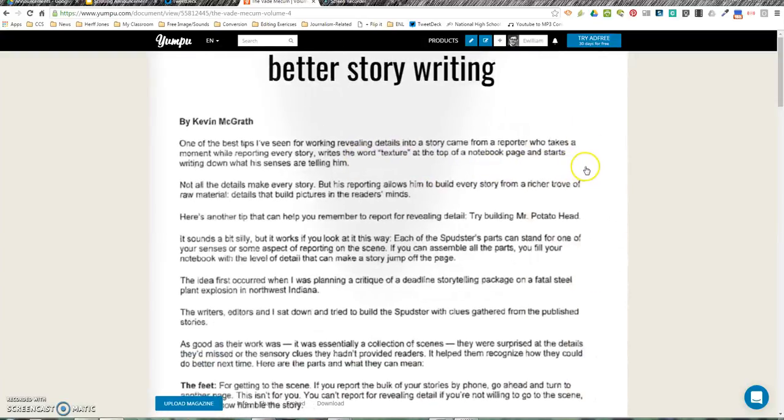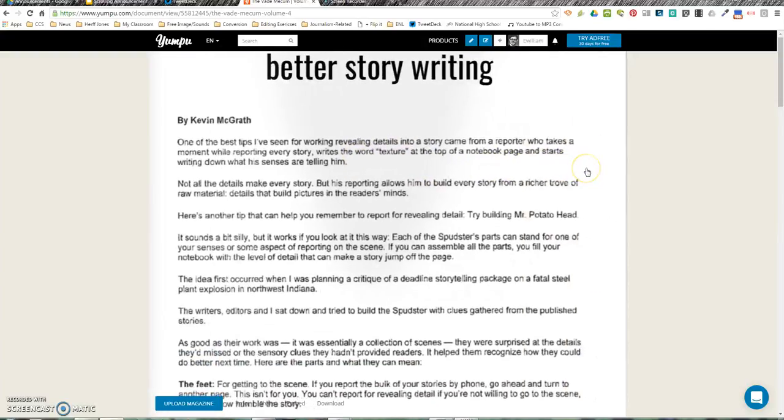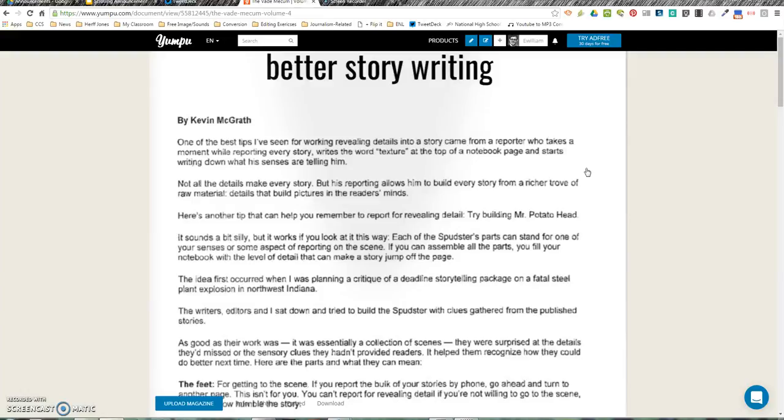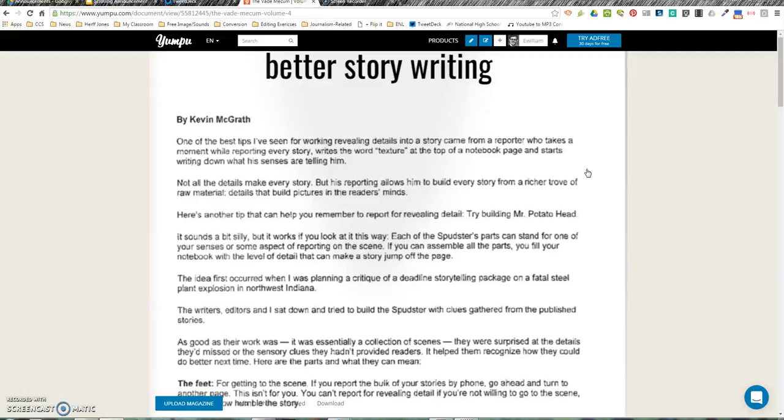One of the best tips I've ever seen for working revealing details into a story came from a reporter who takes a moment while recording every story, writes the word 'texture' at the top of the notebook page, and starts writing down what his senses are telling him.